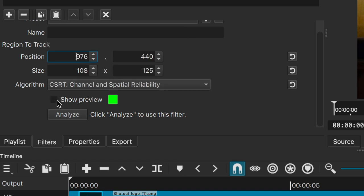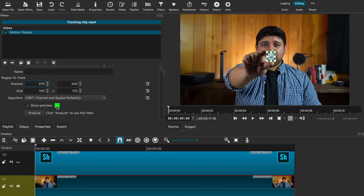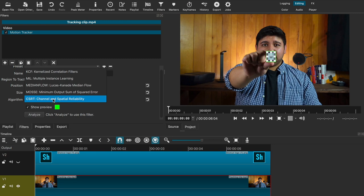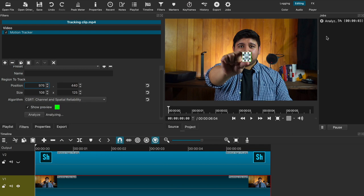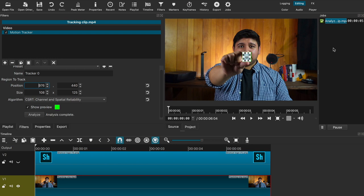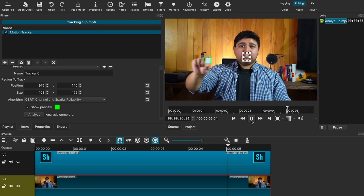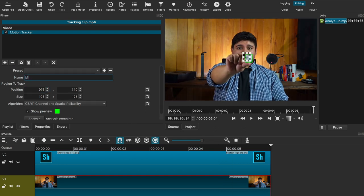Then we have our show preview option, which we can enable or disable to change the color of the outline. Finally we have the analyze button, which will start the tracking process. Since we've picked our desired algorithm and placed the tracking point in our preview screen, we can go ahead and click analyze. The jobs window will appear and start processing, which shouldn't take long. Once it's done analyzing, hit play and you can see how the tracking outline follows your subject or object. You can explore the different algorithms to see which one performs best. After that, name your tracking data and create a preset, then hit the plus button in the preset section and save it.